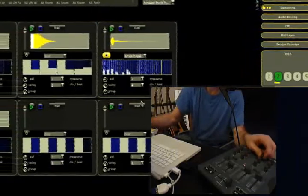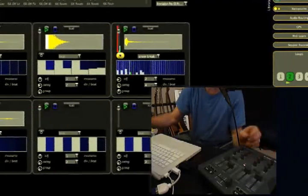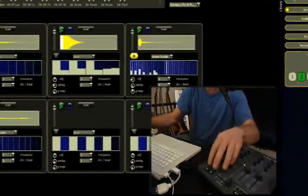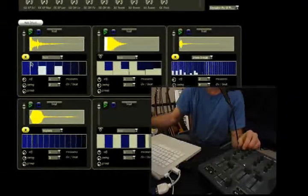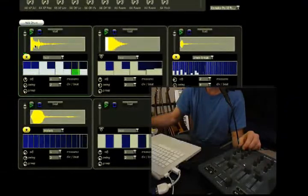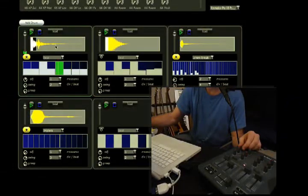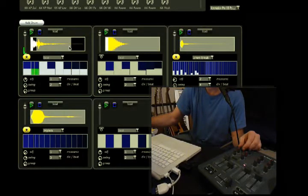So what else do we have? We can also change what part of the beat plays — for example, up here — or what part of the sound wave.